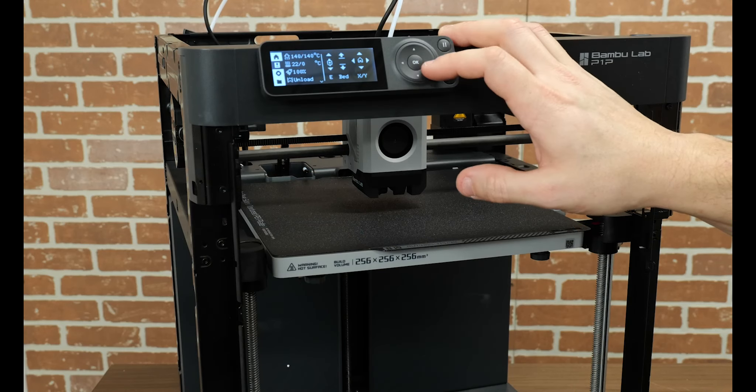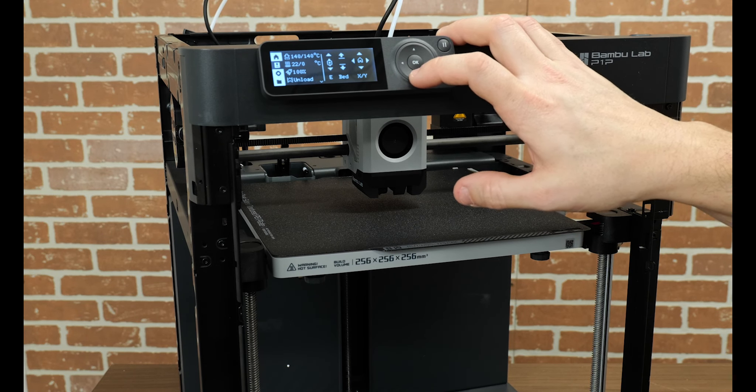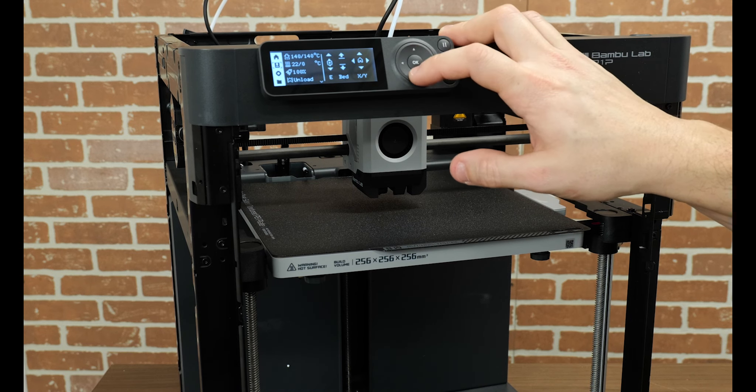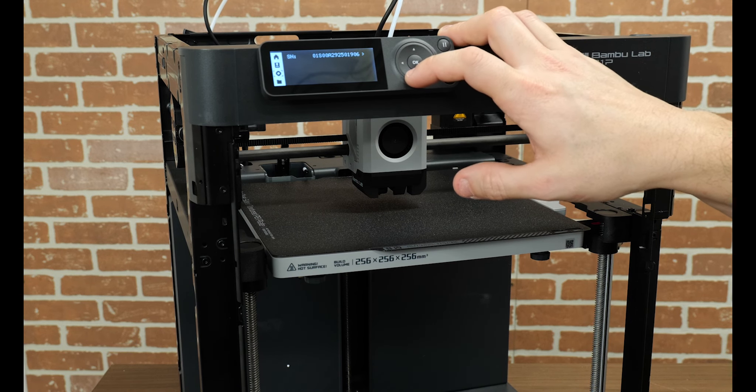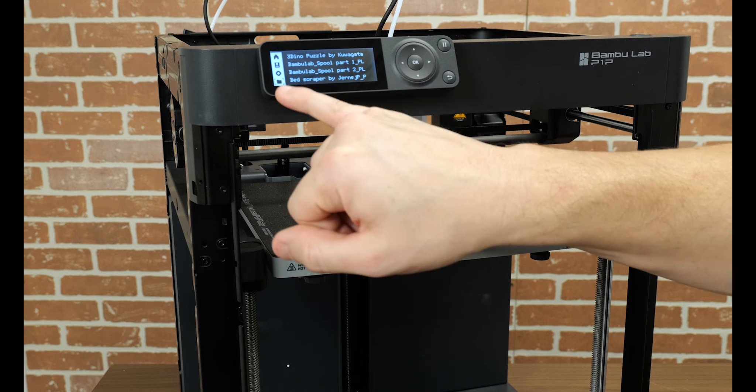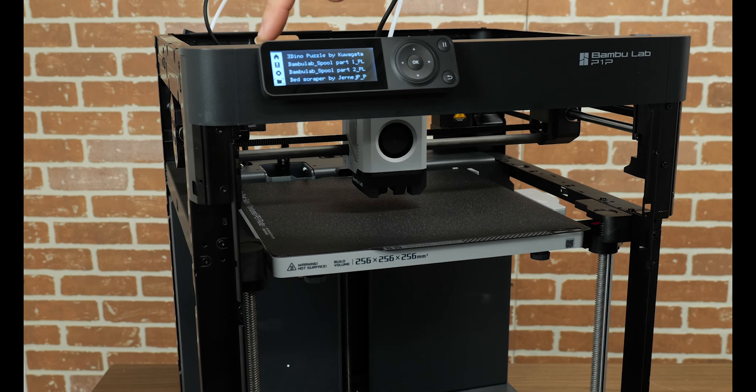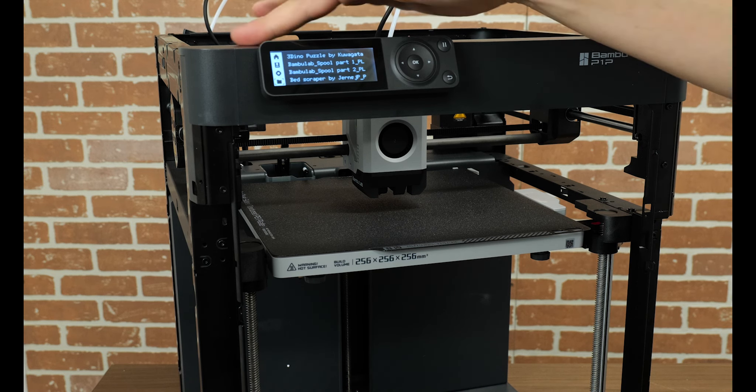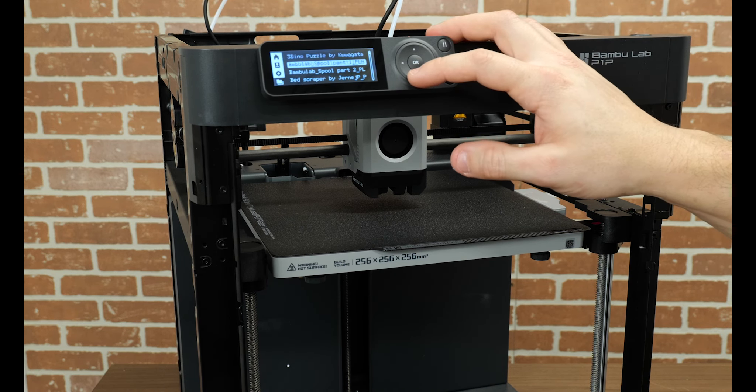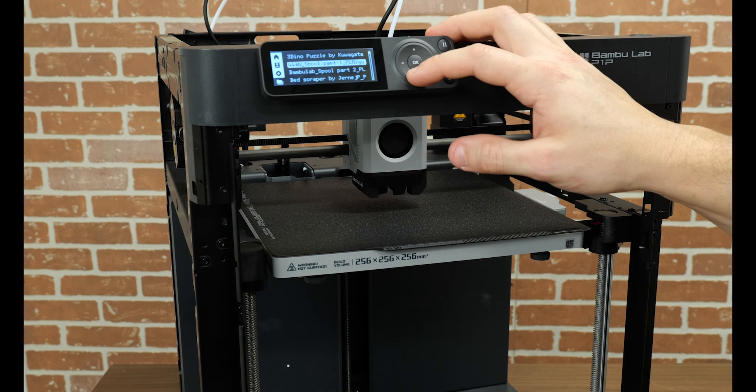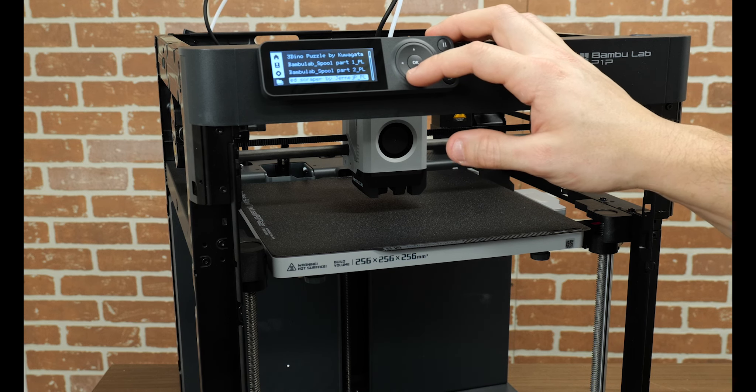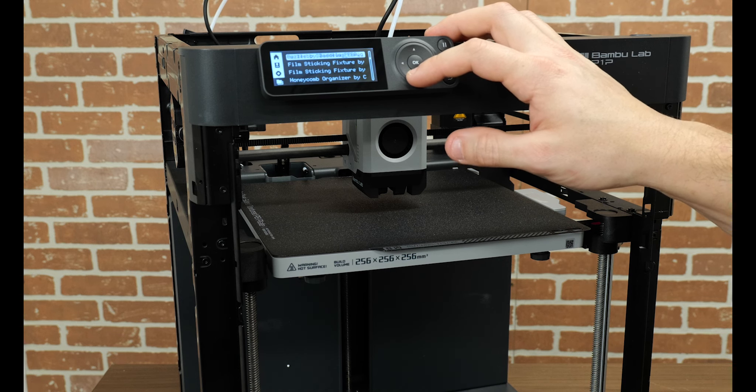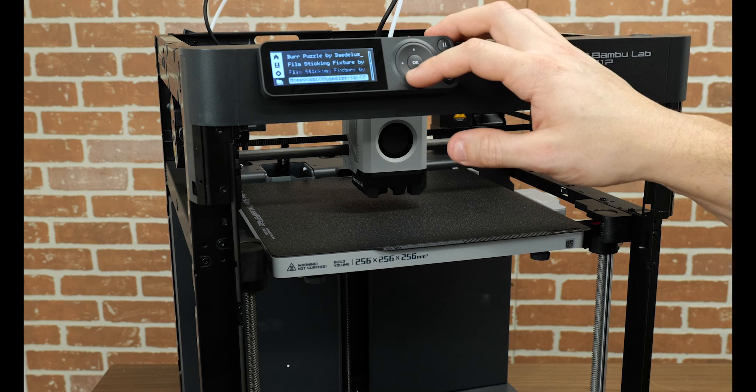So we do have an unload for unloading filament, essentially retracting a bunch all at once. And we have a folder icon which has some files. So those files are in the SD card right up here in the top frame. It was pre-inserted from the factory. And so we've got a spool part, spool part two, bed scraper, and a puzzle. All right. Well, I'm going to print each of these off camera.